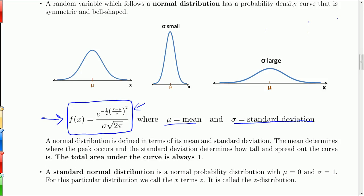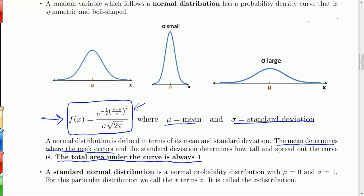The mean determines where the peak occurs — whether the peak goes left or right. The standard deviation determines whether the curve is spread out or compact. One critical thing to notice: the total area under the curve is always one. The area under each of these curves equals one.